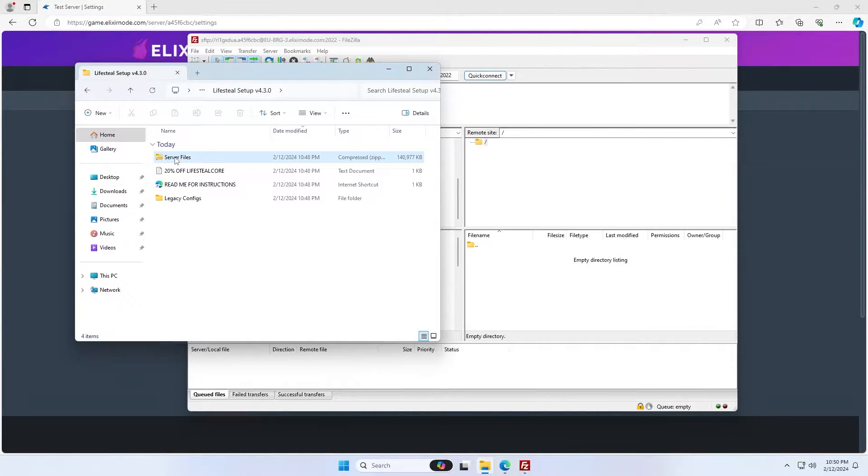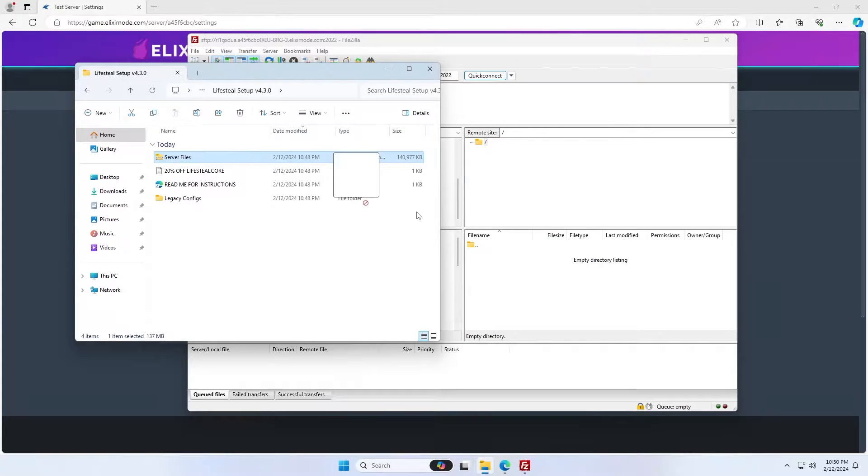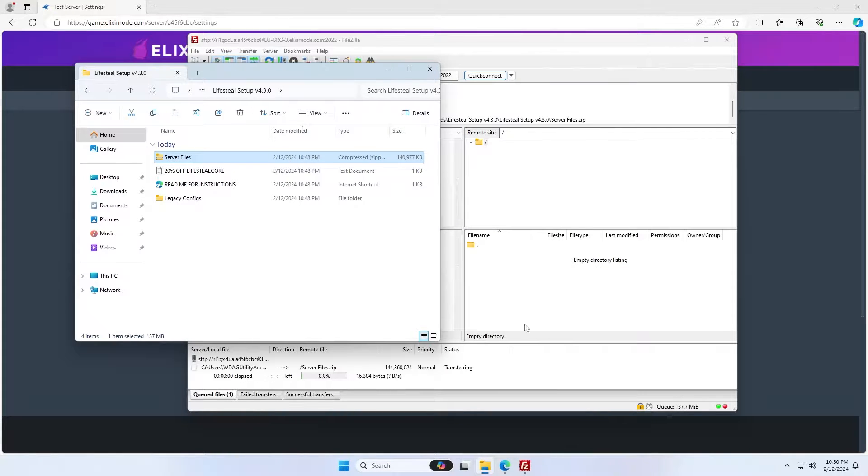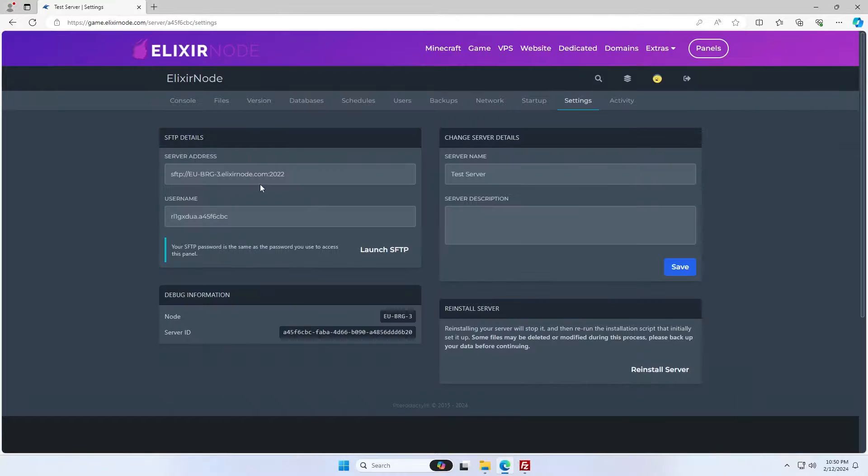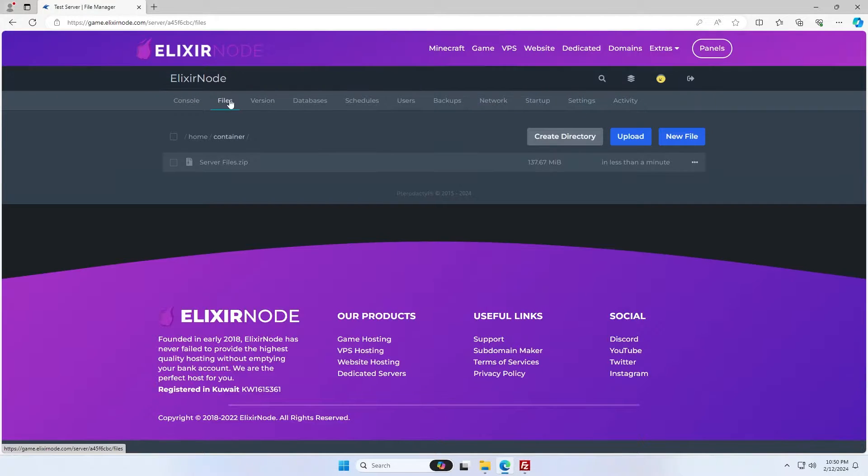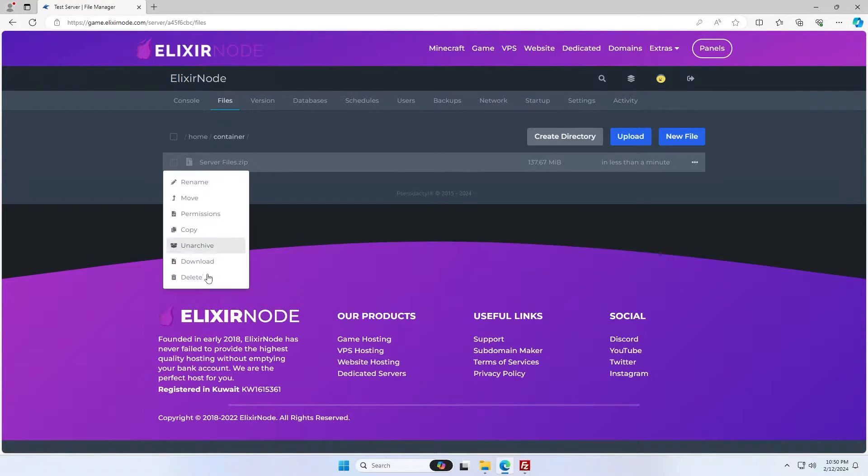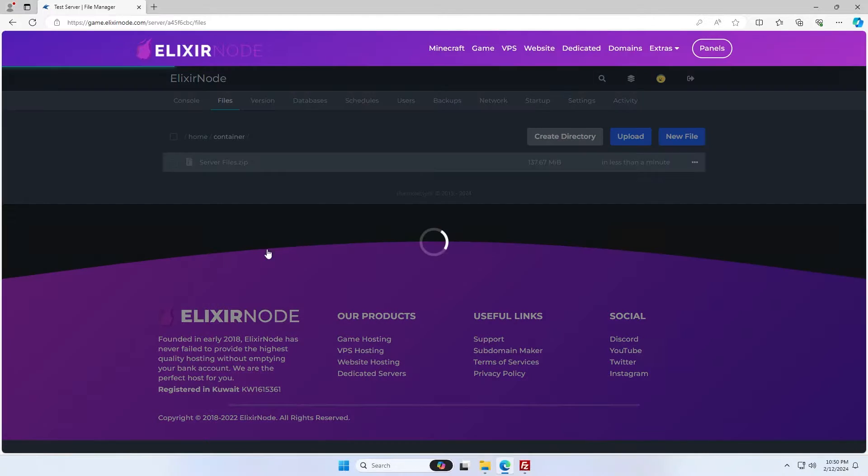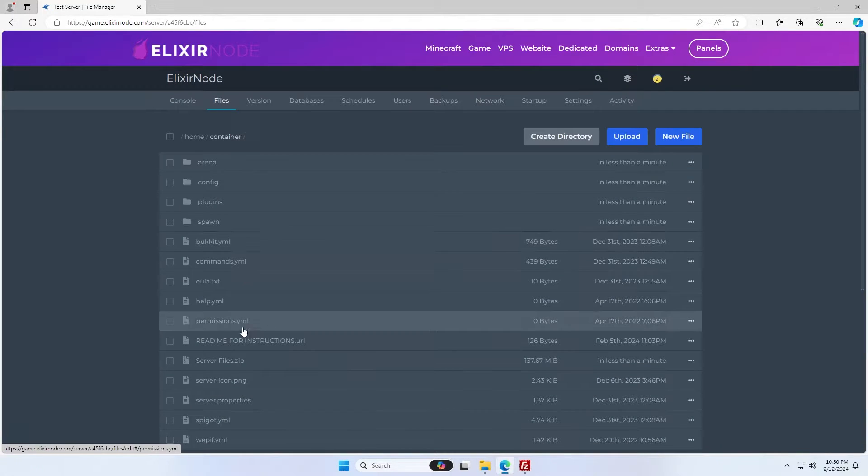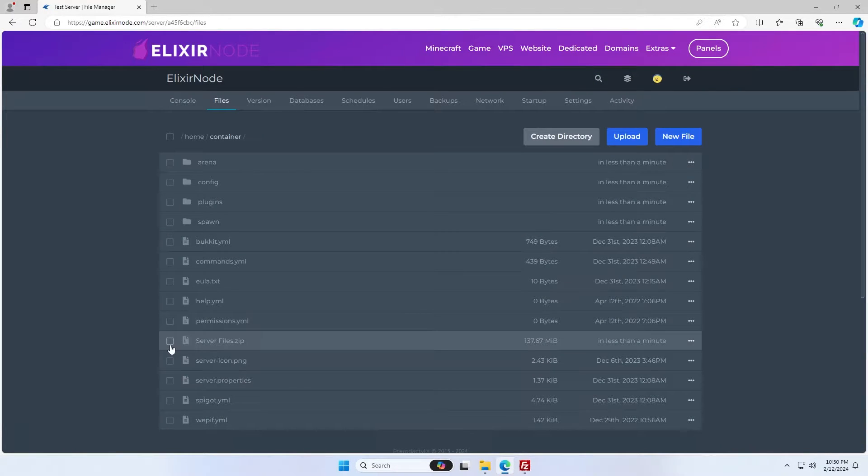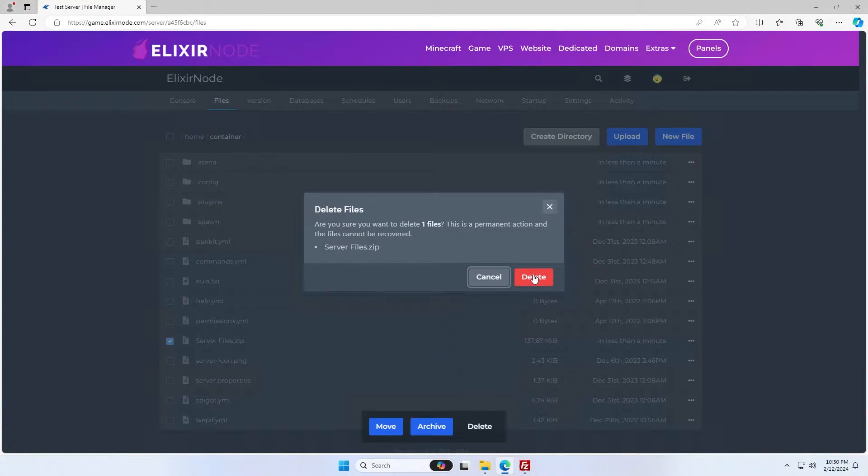We're now going to want to come back to this server file zip. You're basically just going to want to drag this straight into your server files. If you had any files in there, delete them beforehand. You're then going to want to come back to your main files in your panel and right click and click unarchive or extract, depending on what the panel says. We can then delete the server file zip that it's been extracted from.